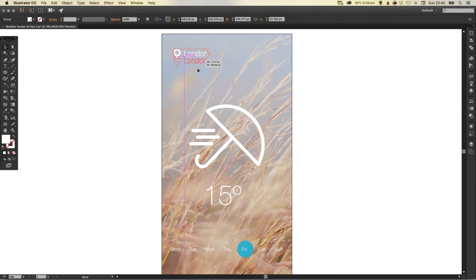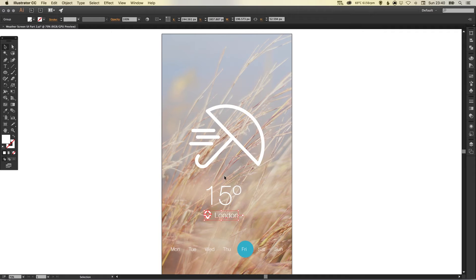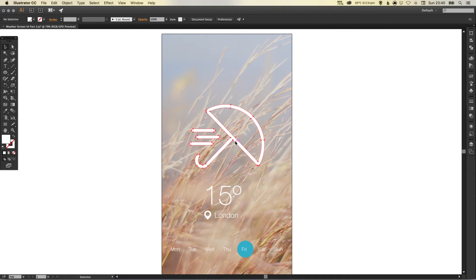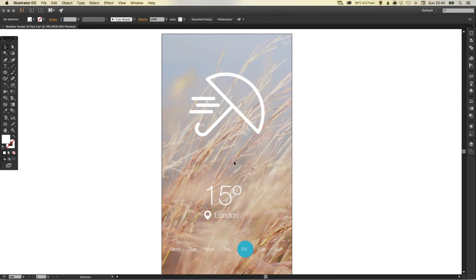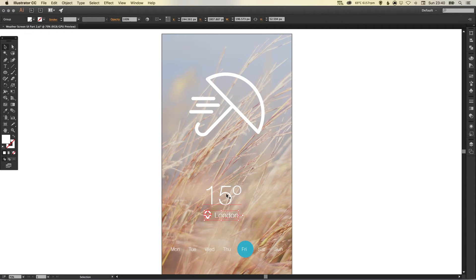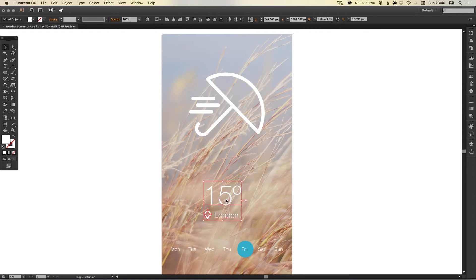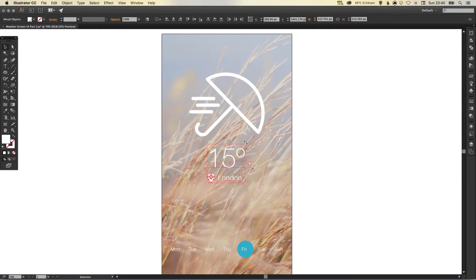We'll hold shift to drag our umbrella symbol up and then we can left click, hold shift just to move these up together. Probably make those a bit bigger as well so holding alt and shift to scale out from the center.